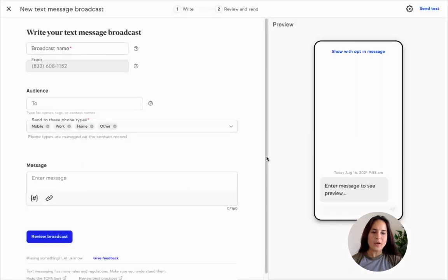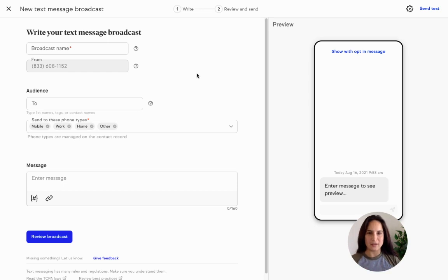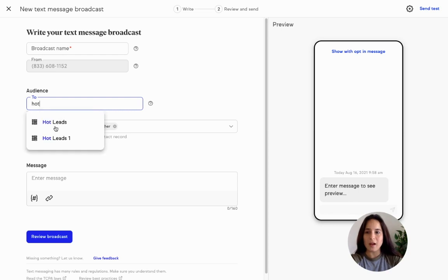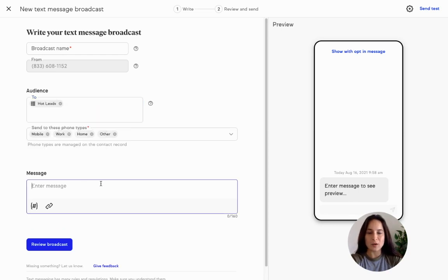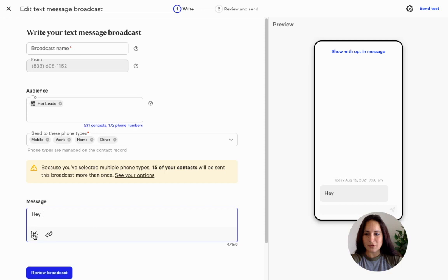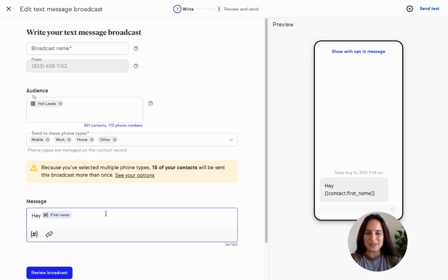I thought of three very helpful use cases for you. The first is: let's say you are selling an event or something that has a limited amount of seats, and you're down to one spot left. You know you need to get that filled and you have a hot leads list. You can simply pull up that hot leads list and send everyone a broadcast — merging in their first name — saying 'Hey [first name], we have one spot left.'